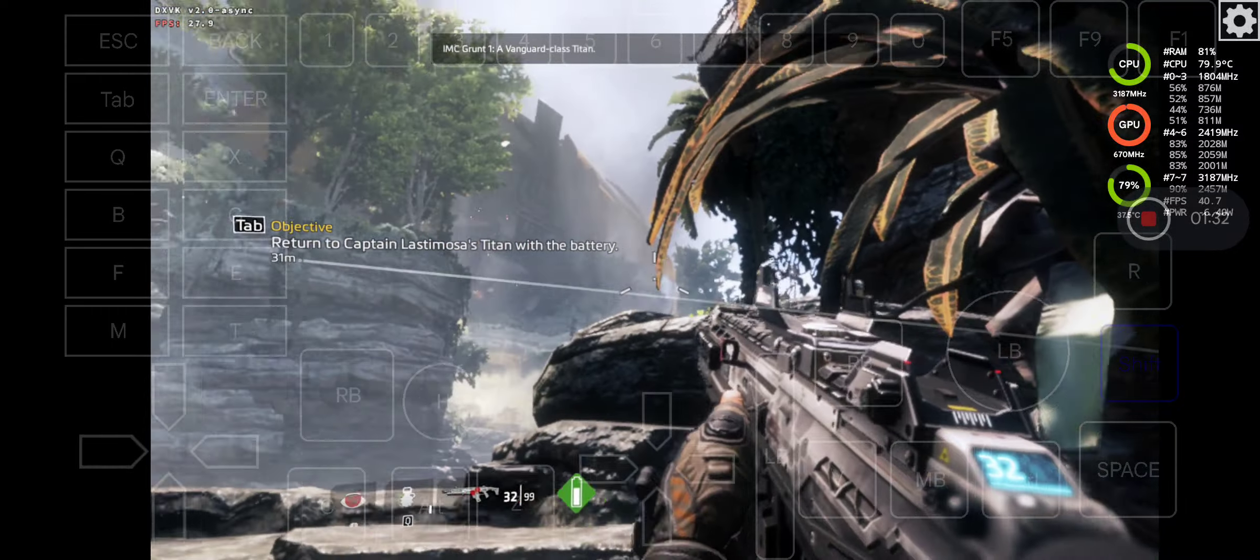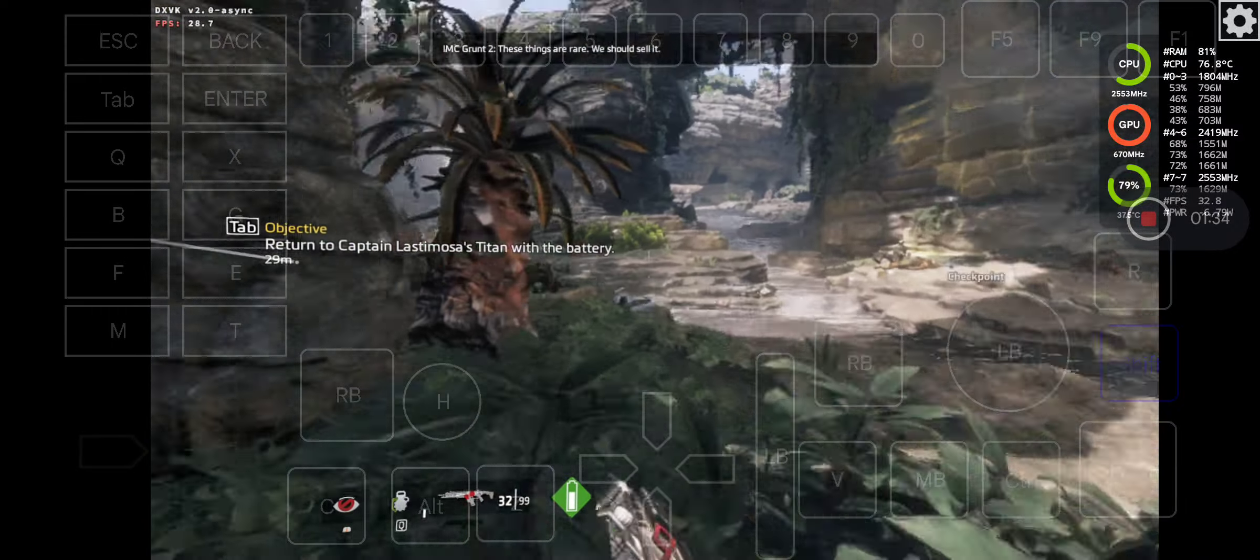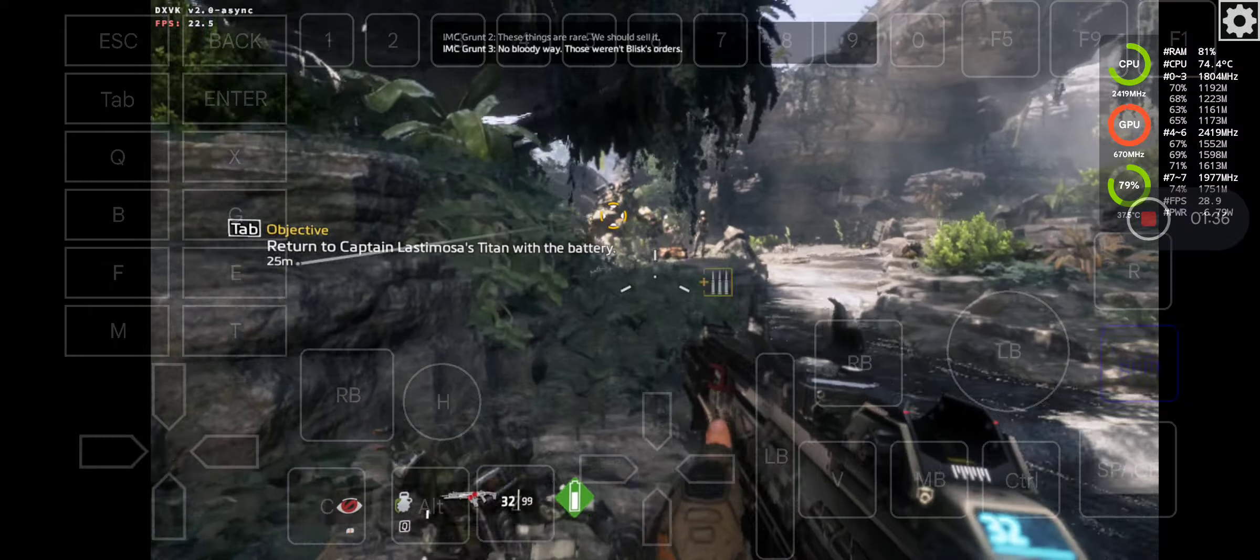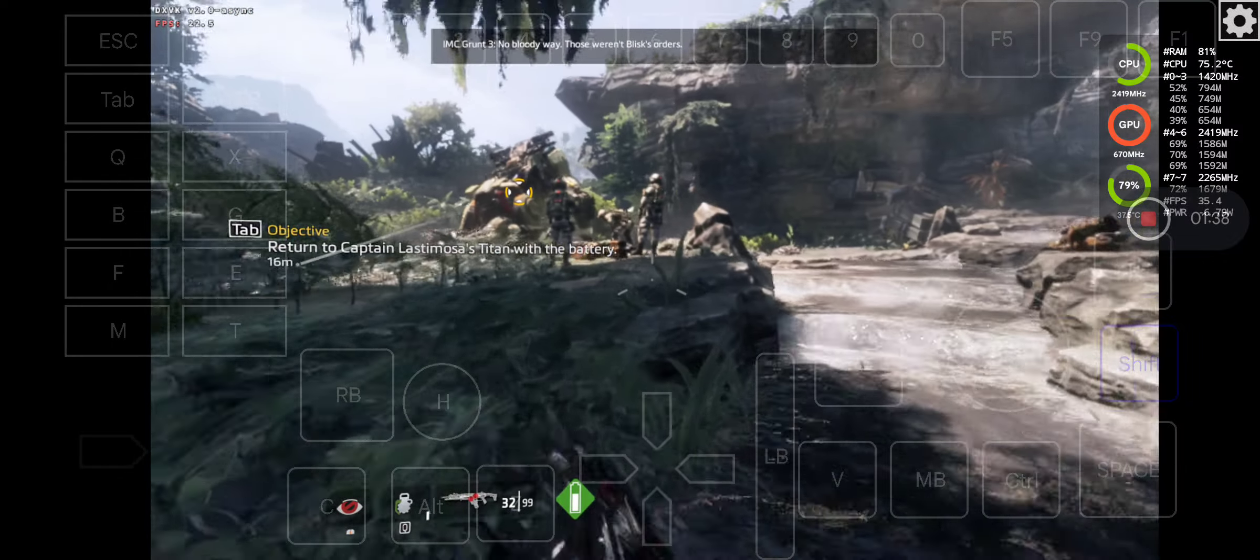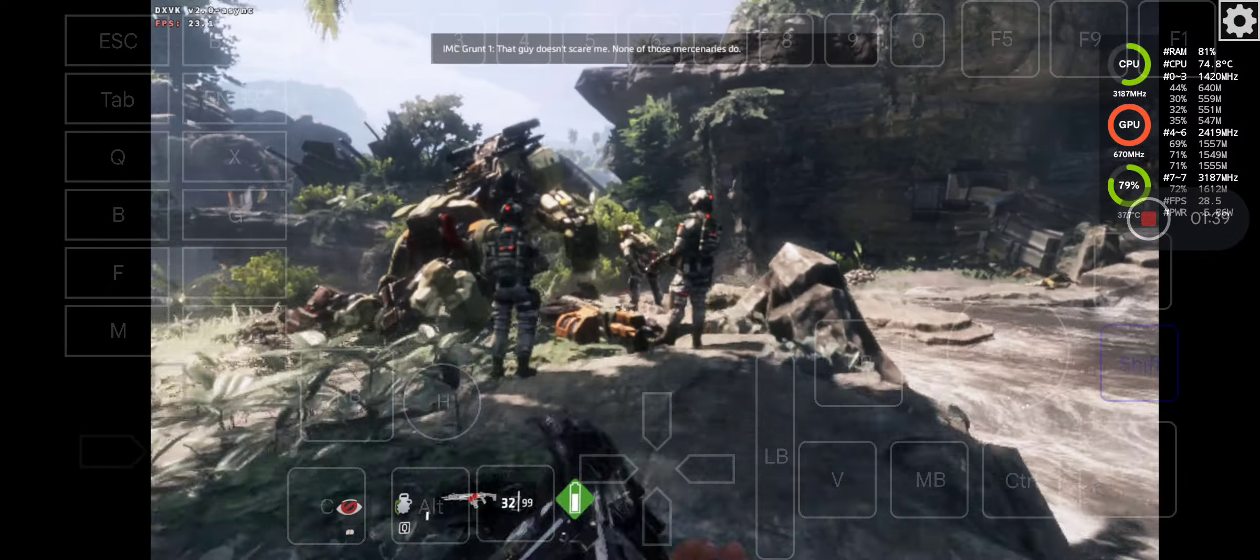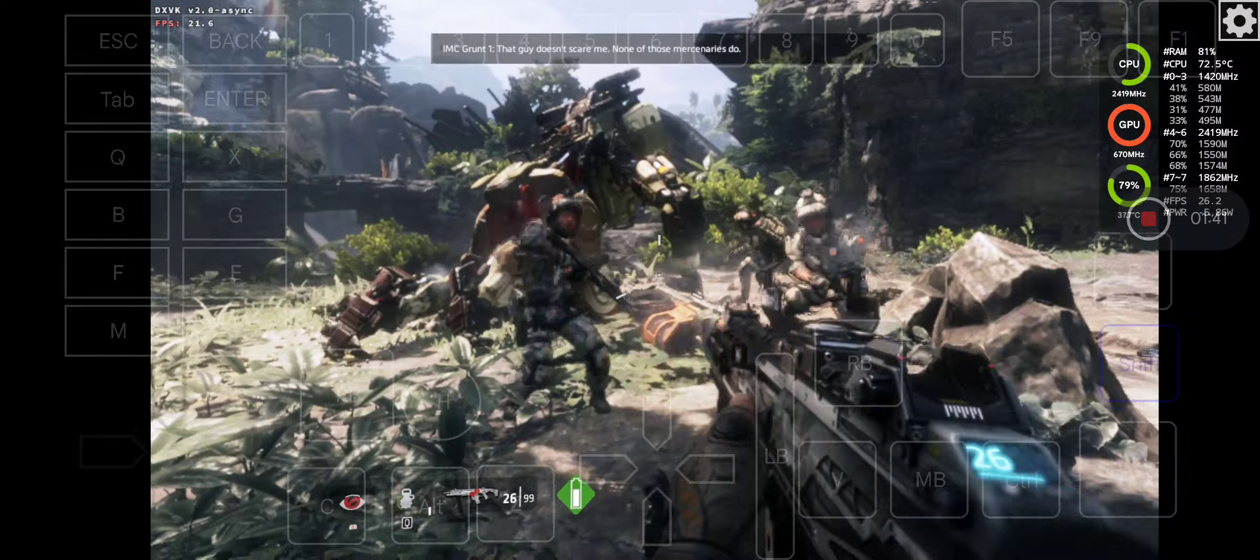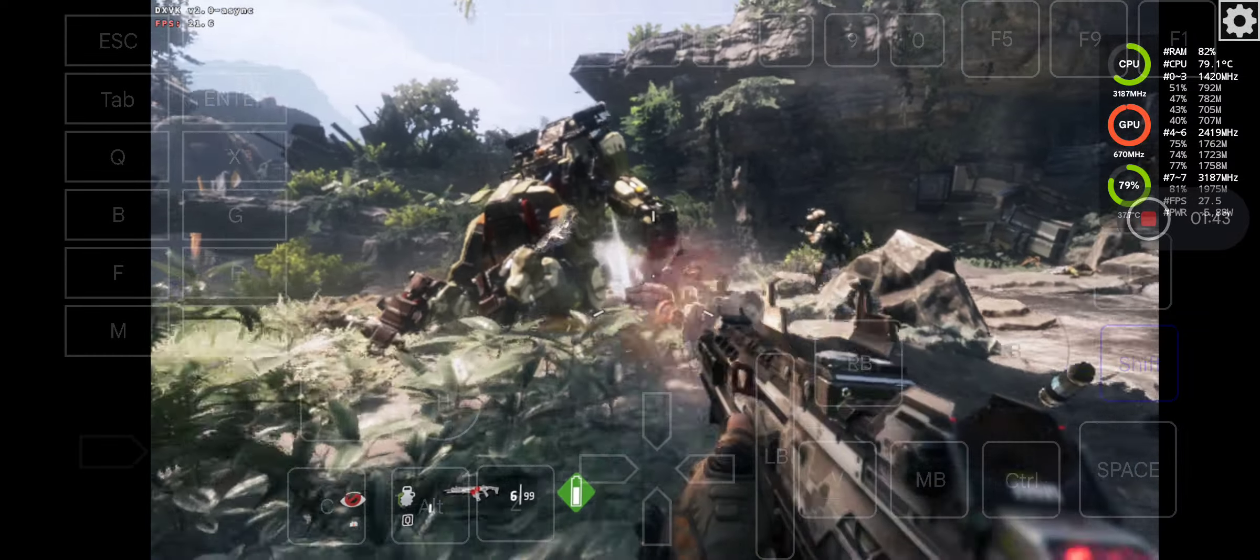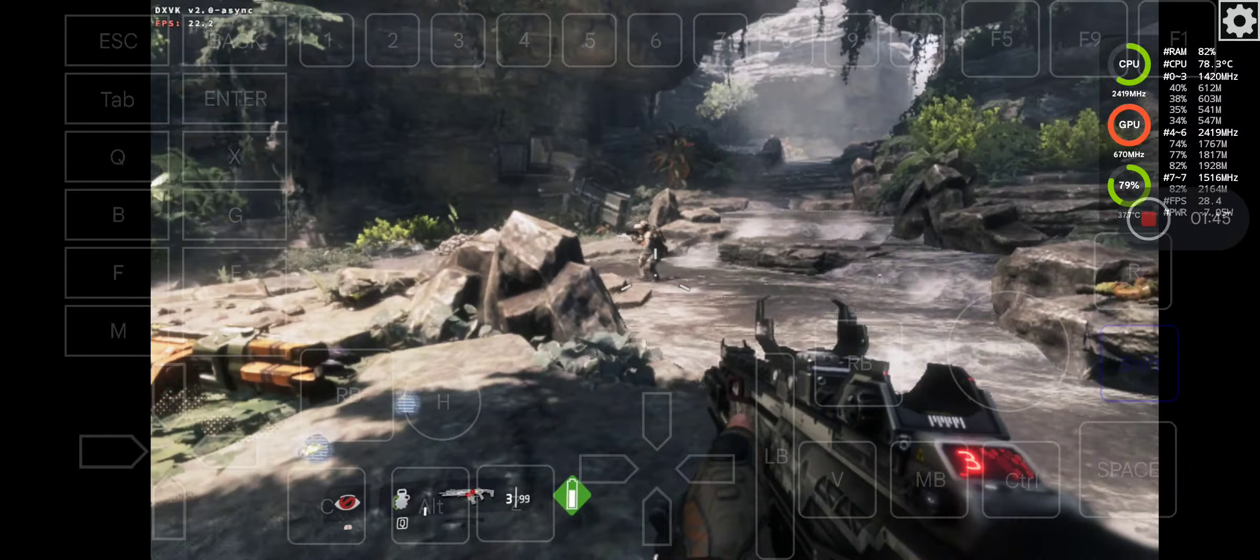Vanguard class Titan. These things are rare. We should sell it. No bloody way. Those were Blisk's orders. That guy doesn't scare me. Go to visual! Contact! We are under attack!